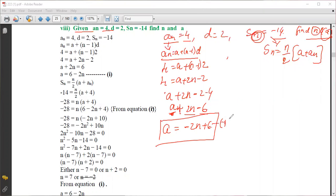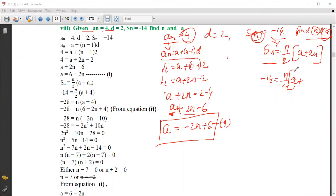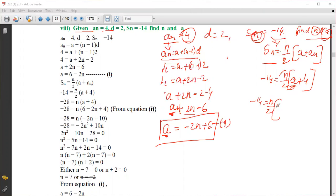Next, substitute into the S_n formula. S_n is minus 14, so: minus 14 equals n by 2 into (a plus a_n). Since a_n is 4, we have a plus 4. We don't know the values of n and a, so in place of a we substitute the value from Equation 1: a equals minus 2n plus 6. So: minus 14 equals n by 2 into (minus 2n plus 6 plus 4).